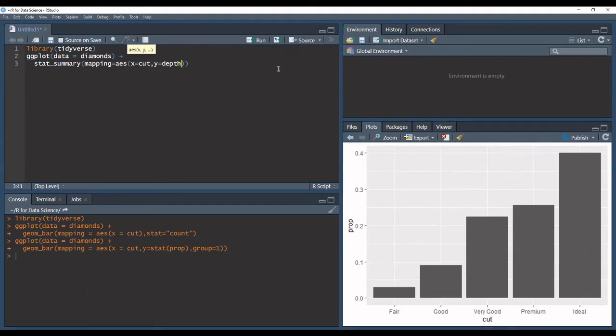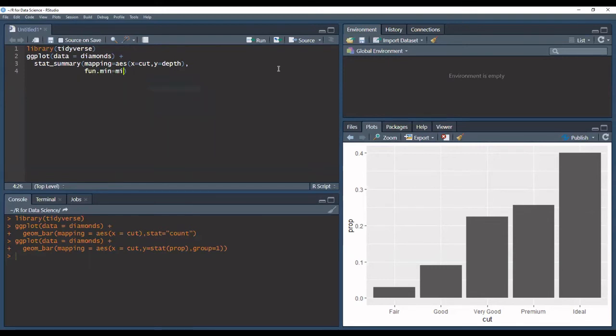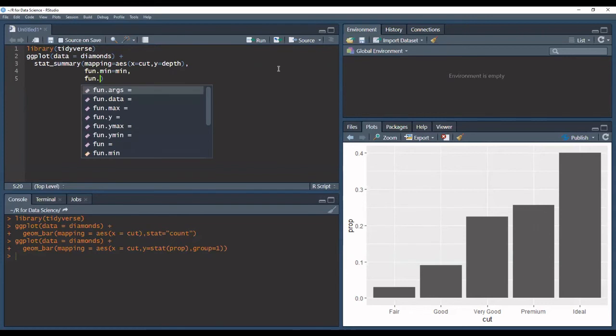So we get the depth of the diamond, and then for our summary, we'll write for the function min we'll have a minimum, and for the function max we'll get the maximum.